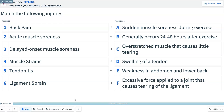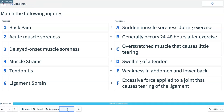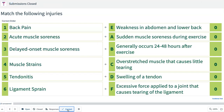Question 3: Match the conditions — back pain, acute muscle soreness, delayed onset muscle soreness, muscle strains, tendinitis, and ligament sprains — with their descriptions: A is sudden muscle soreness during exercise; B is soreness occurring 24–48 hours after exercise; C is overstretched muscle with little tearing; D is swelling of a tendon; E is weakness in the abdomen and lower back; F is excessive force applied to a joint causing ligament tearing. The correct order is E, A, B, C, D, F.